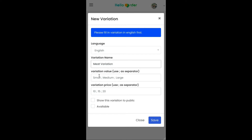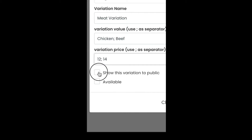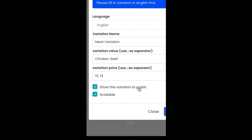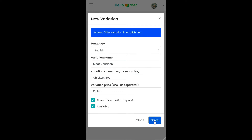Fill in the variation value and fill in the variation price. Tick 'Show this variation to public' and also tick 'Available', then click the Save button.